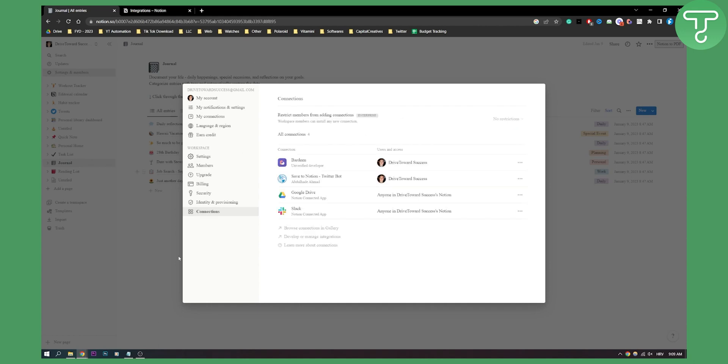From connections you will see this screen right here. This will be your connections, users and access. What we need to do is click on browse connections in gallery. So let's click on it.